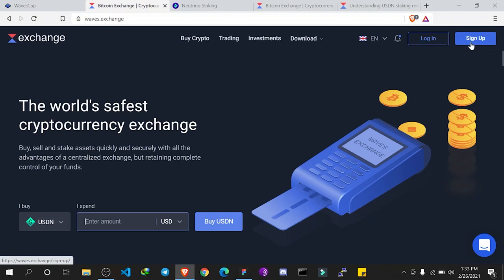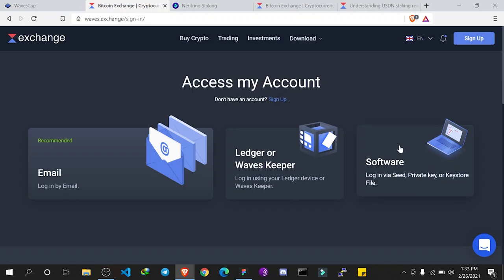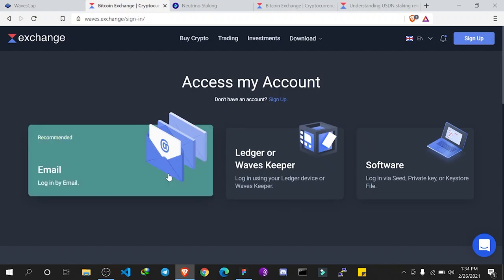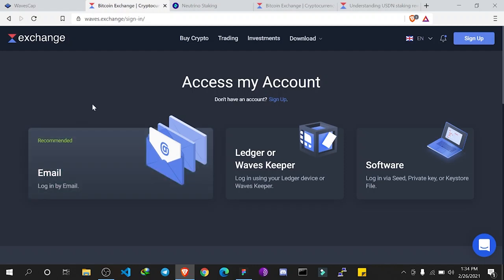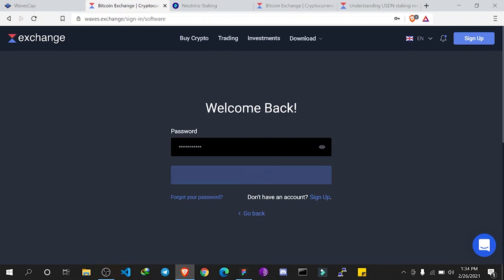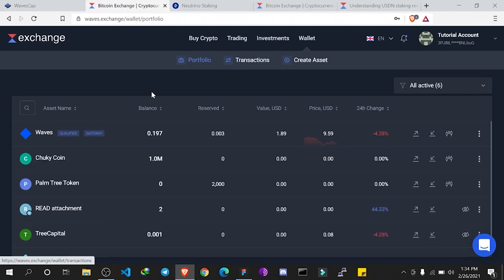If you don't have an account, click Sign Up; if you do, click Login. There are different ways to create an account on Waves Exchange. The first is using a seed phrase or private key - you control your funds since it's a decentralized exchange. If you have a Ledger device or the WaveKeeper browser extension, you can use that option. If you don't want to manage a seed or private key, you can use the decentralized email and password option.